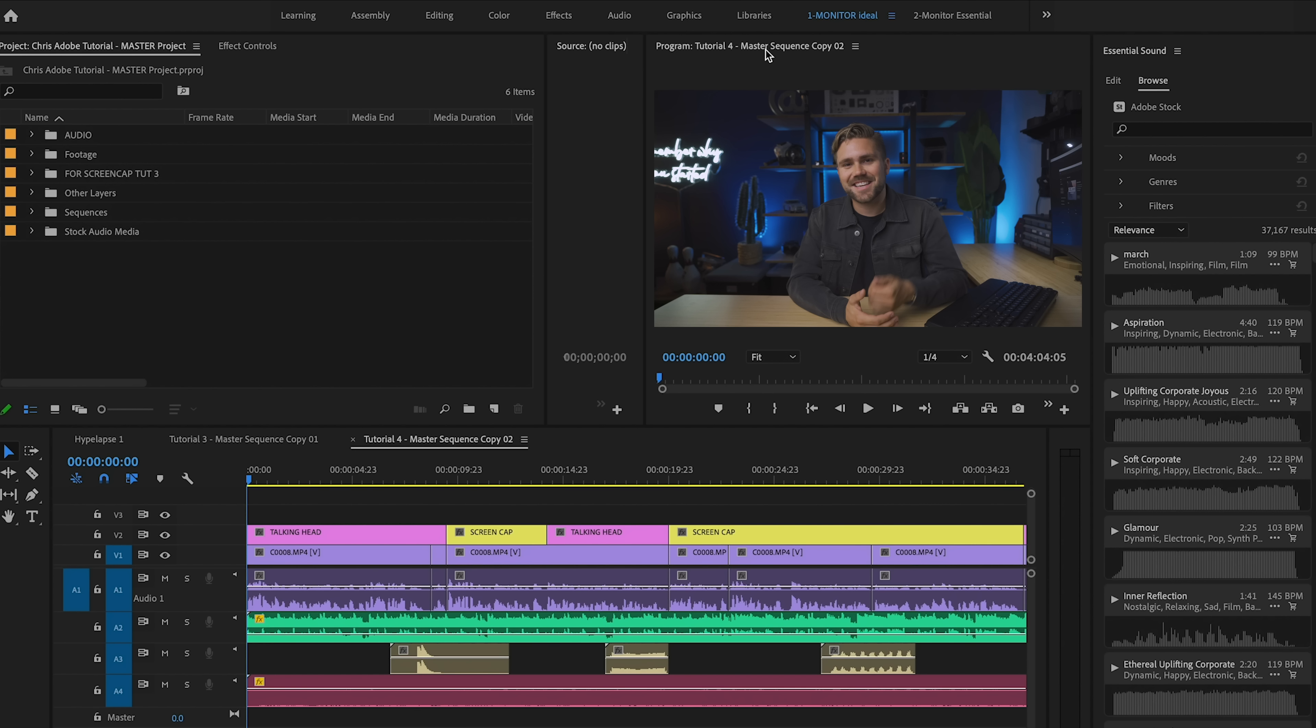Hey, what's going on guys? My name is Chris Allen. Today's tutorial, we're gonna be going through the essential sound panel in Premiere Pro to beef up your audio and make it sound amazing. Let's dive in.